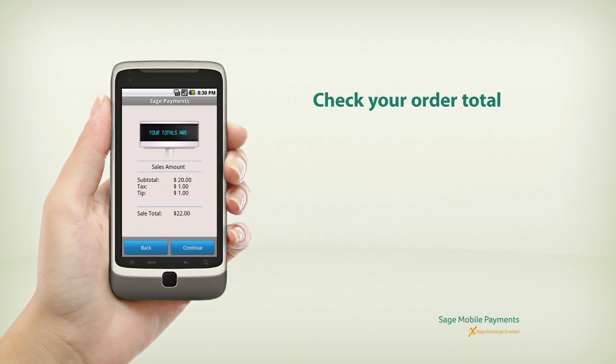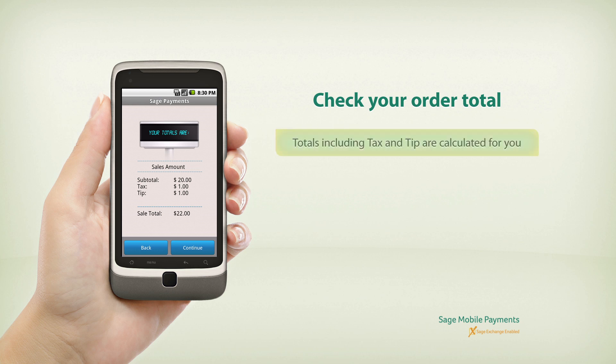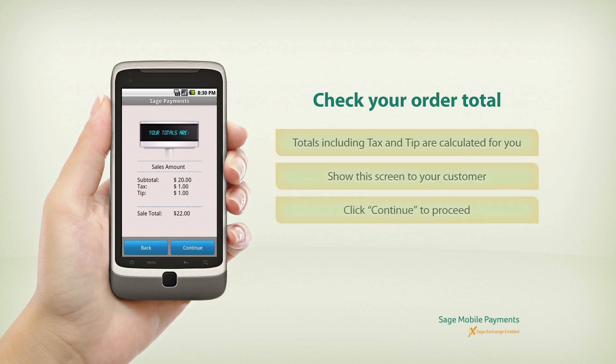On this screen, you can check your order totals. All of your totals, including your tax and tip, are calculated for you. This is a good time to hand the device over to your customer. Click Continue to proceed if they approve of the sales amount.